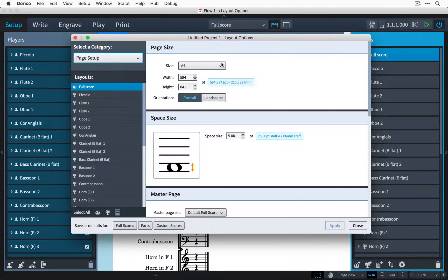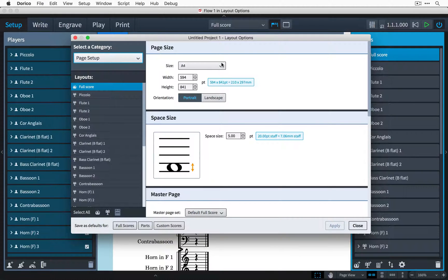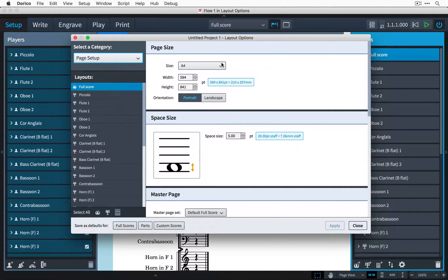Because this is a full orchestral score layout, the first thing that we are going to want to change is the page size which here is set to A4 by default.